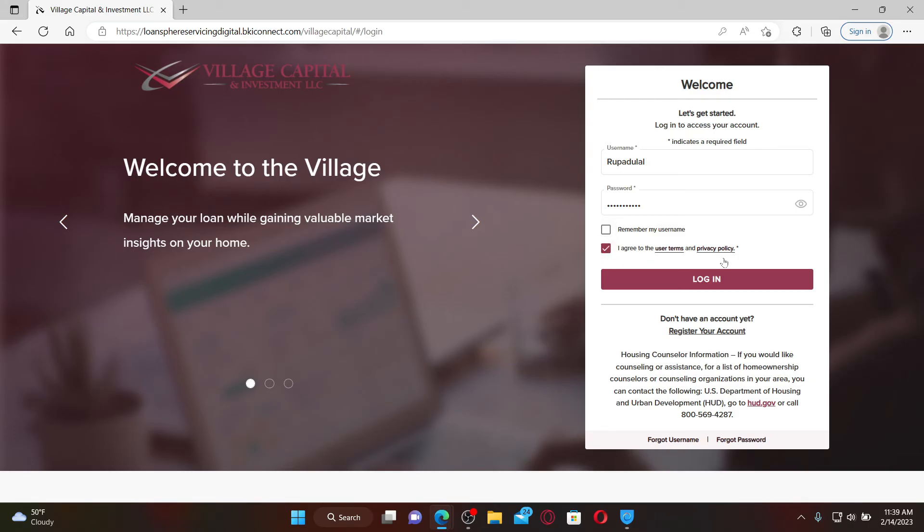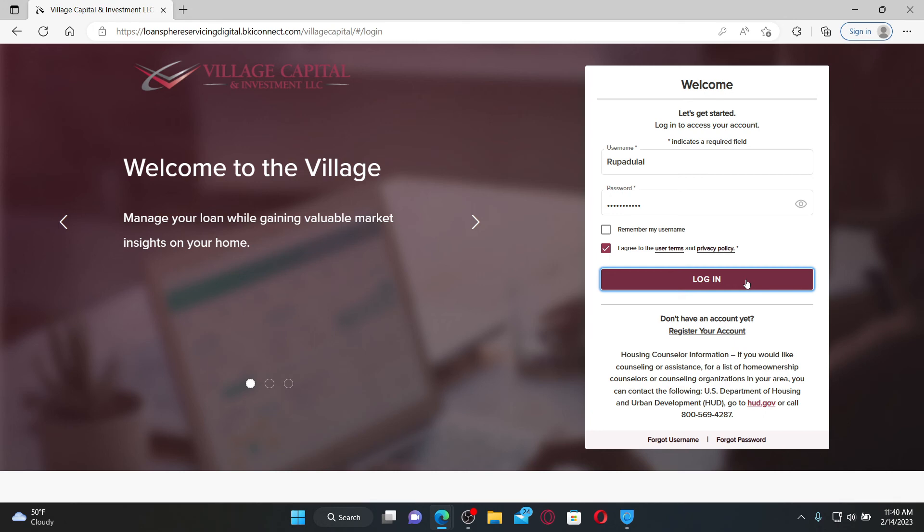Once you're logged in, you can access your account, check your loan progress, make a payment, and much more. I hope the tutorial was helpful to you. If it was, go ahead and give us a thumbs up.